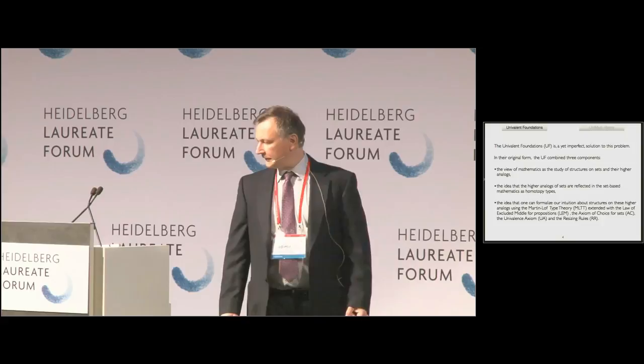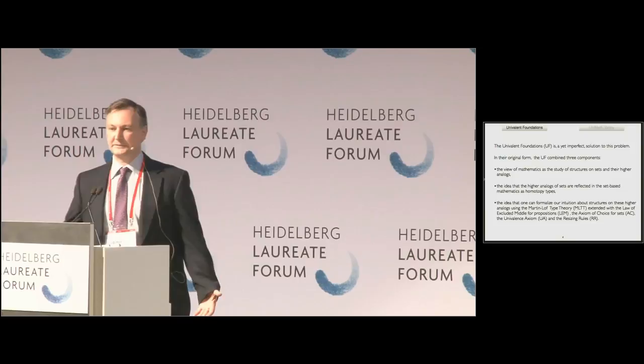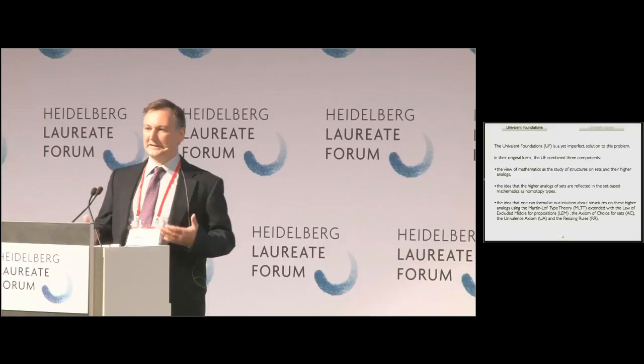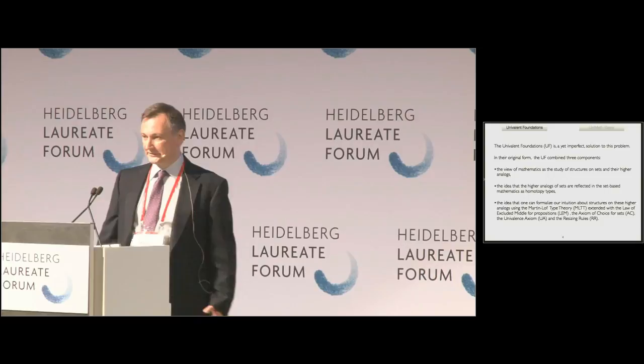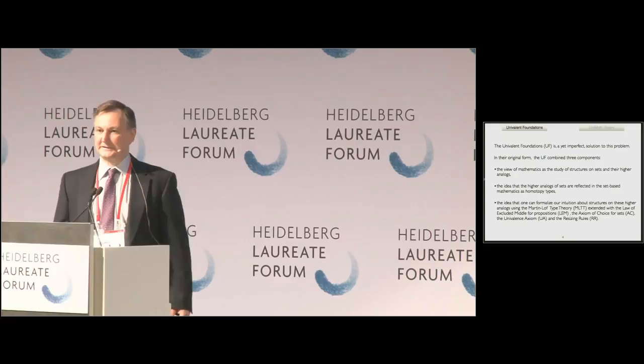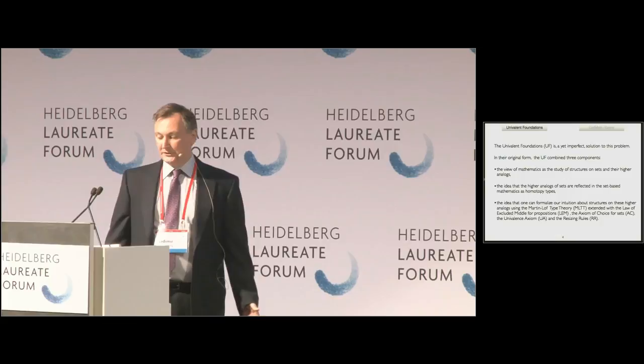Univalent Foundations is an as-yet imperfect solution to this problem. There are many possible solutions, and Univalent Foundations is one—so far, essentially the only one, though there may be others later. In its original form, Univalent Foundations combined three components. First, the view of mathematics as the study of structures on sets and their higher analogs.